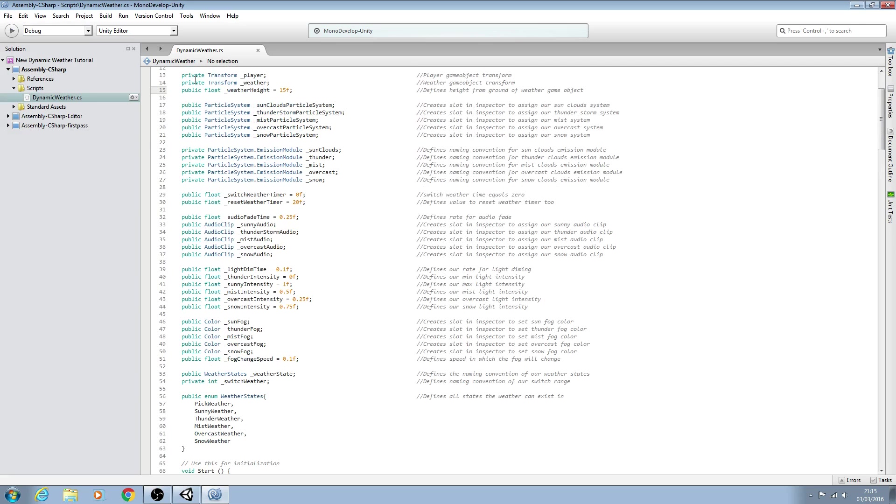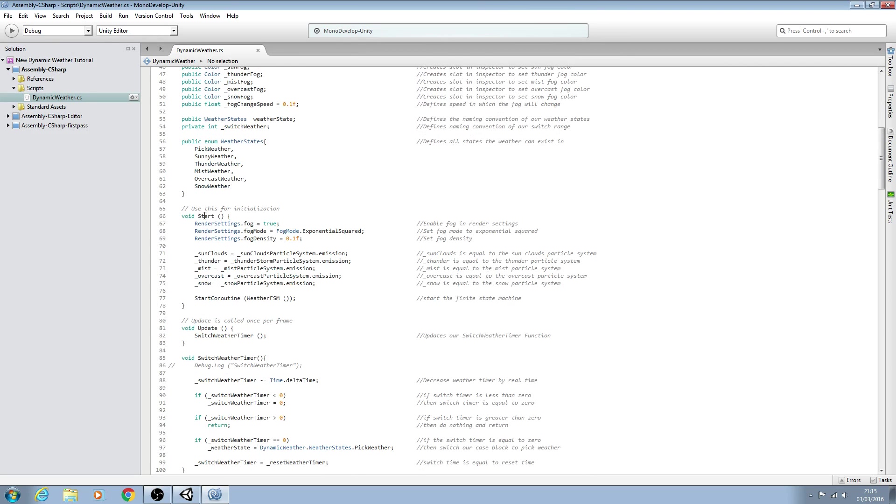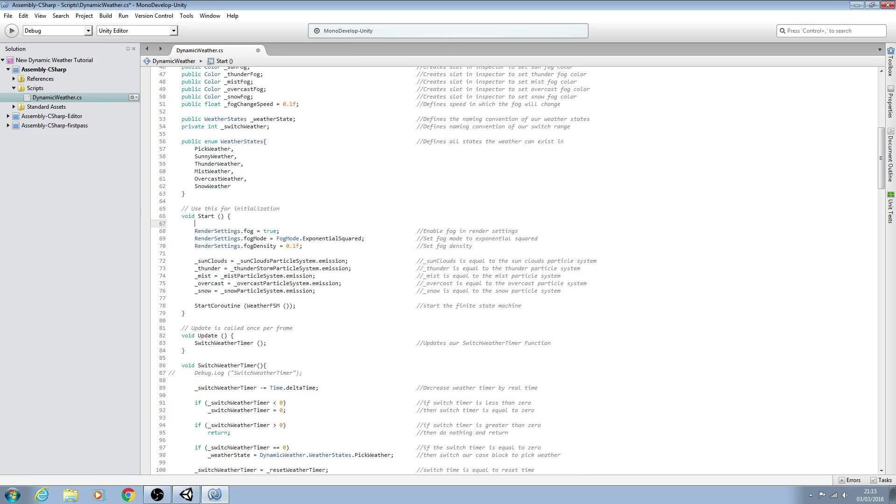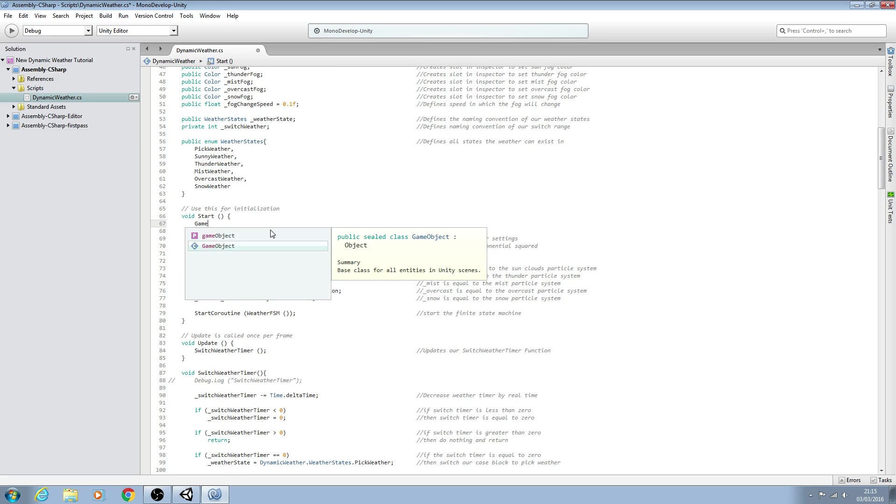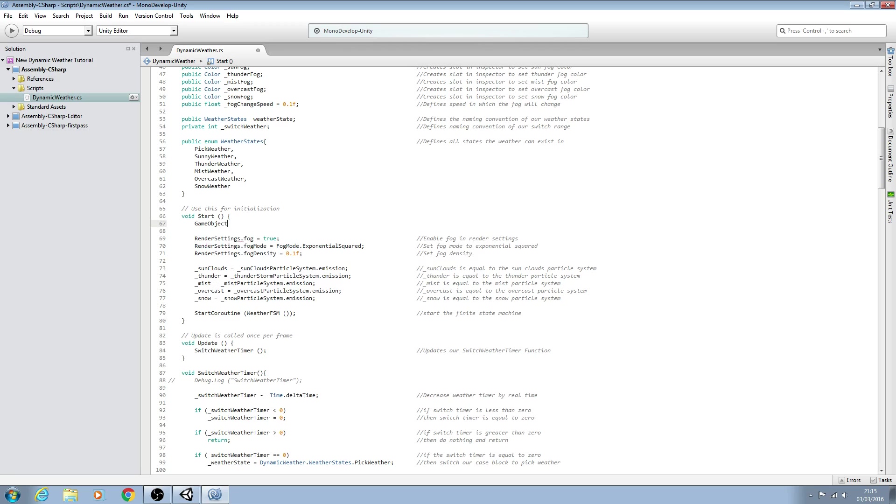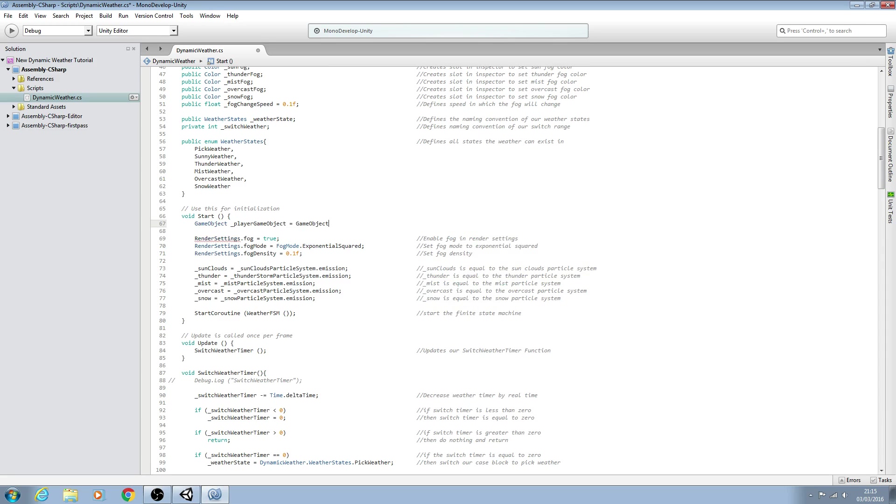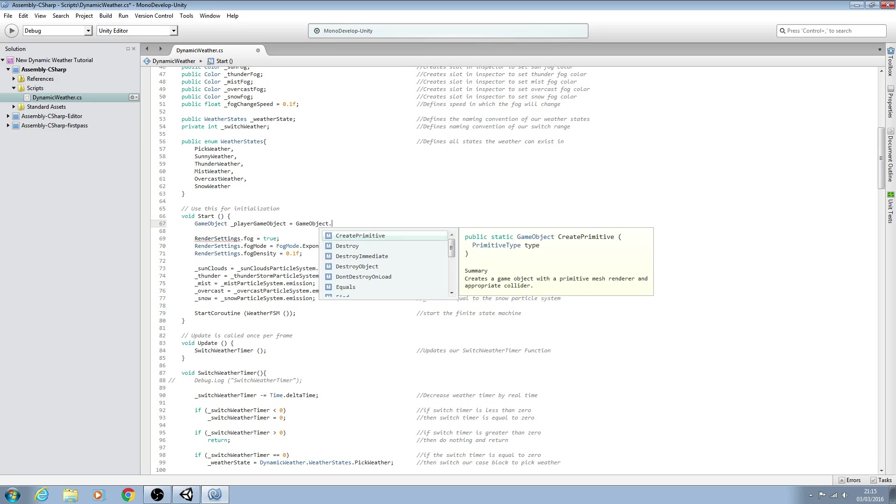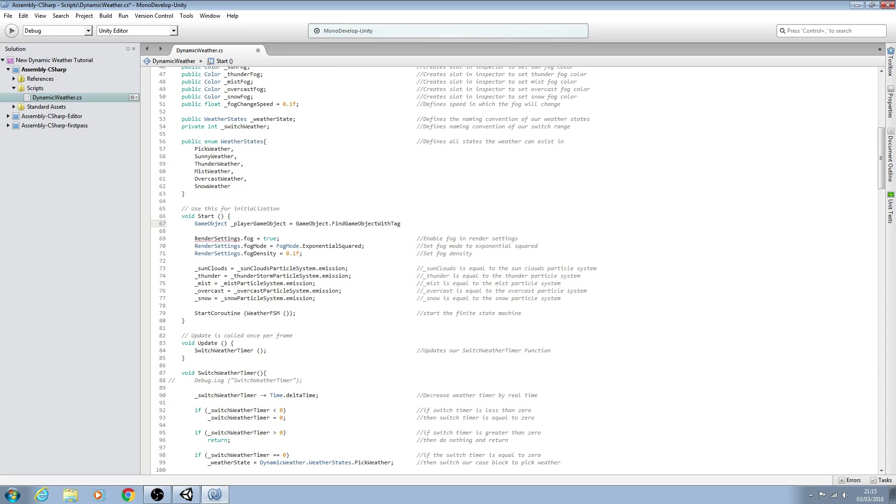Now with those three variables in place, let's come down to the void start function and I'll come right to the top here. What we want is GameObject with the capitals and we need to give this a name so we'll say underscore player game object. We'll make this equal to GameObject with the capitals dot and we want to say FindGameObjectWithTag. Make sure it's the singular, not the plural.